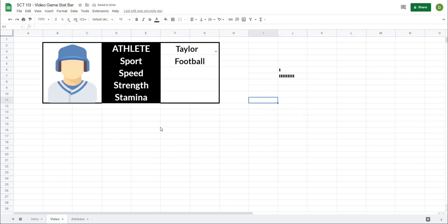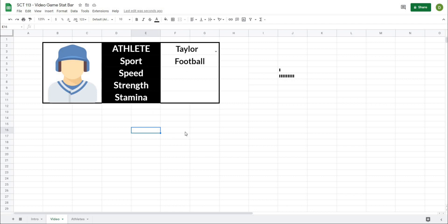Okay, so now we're going to automate this for our actual athlete chart here. So the first thing we want to do is actually use a lookup formula to pull out all of the values for speed, strength, and stamina. And I'm just going to put these off to the side here. And what this is going to look like is just a simple VLOOKUP.